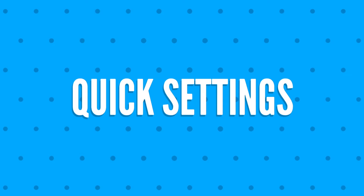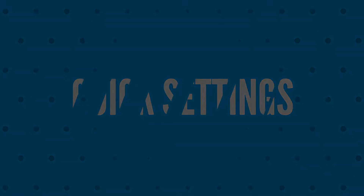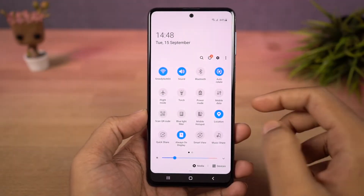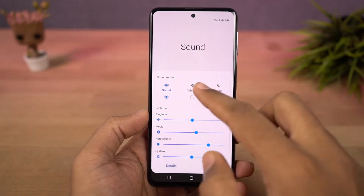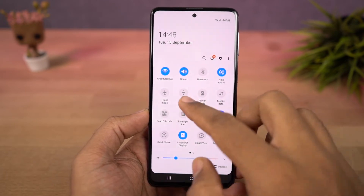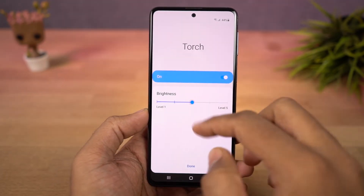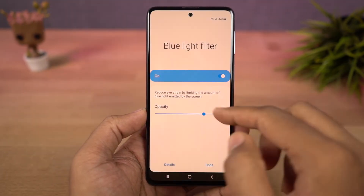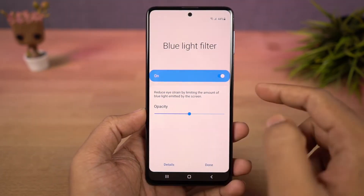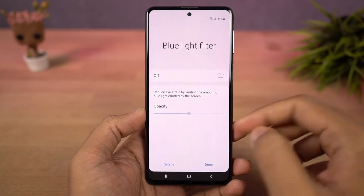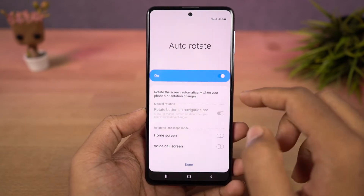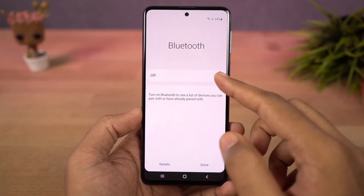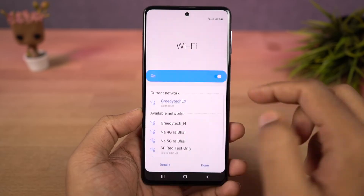Next we have quick settings. In the notification panel, you can access quick settings for all these toggles. You can change sound profiles, change flashlight intensity, change blue light intensity, change auto-rotate options, change Bluetooth options, and change the wifi network directly from the notification toggles.